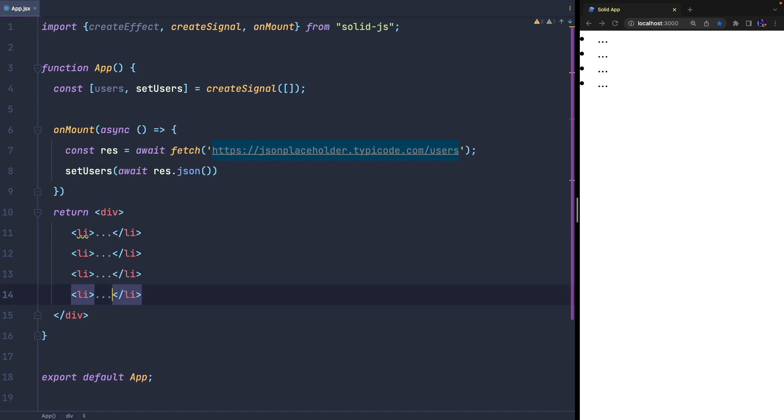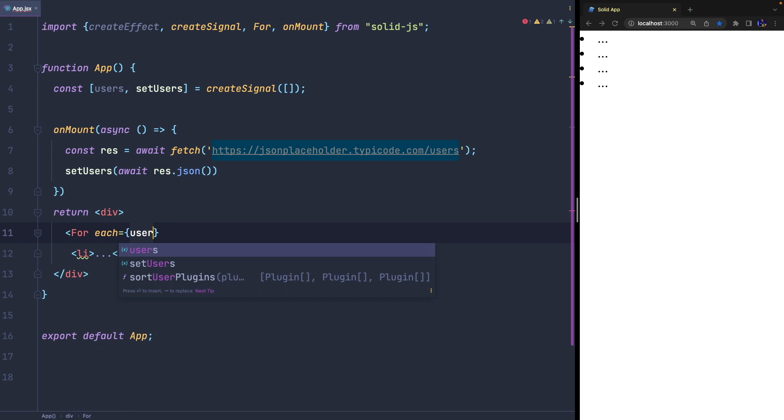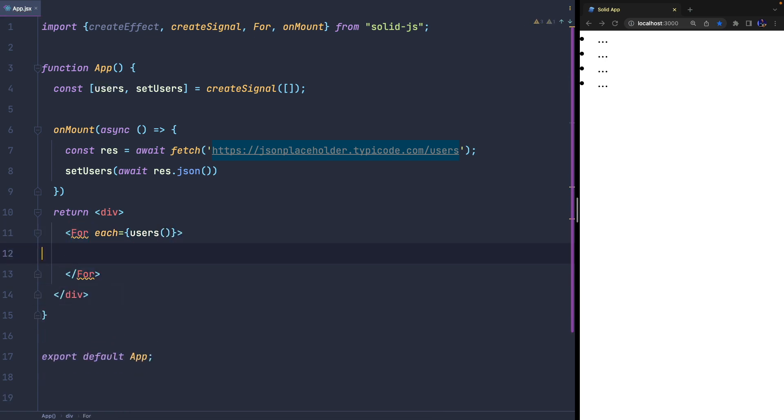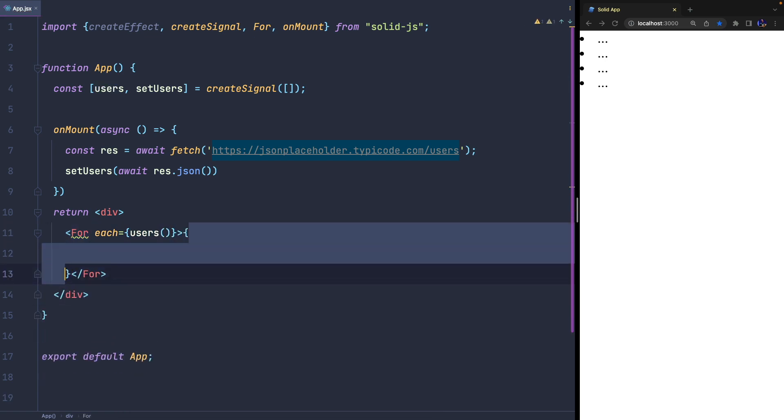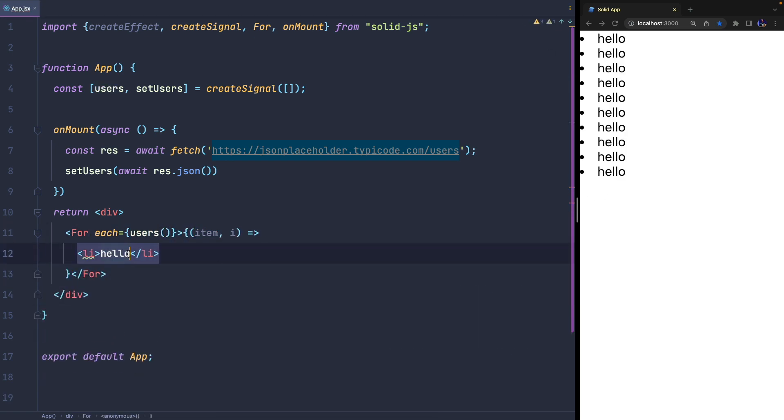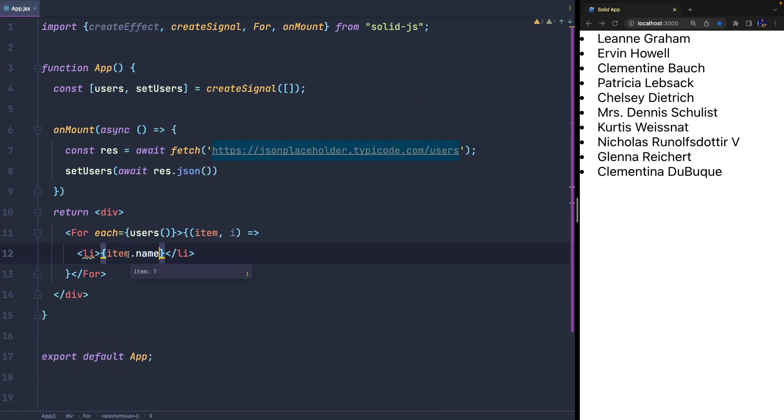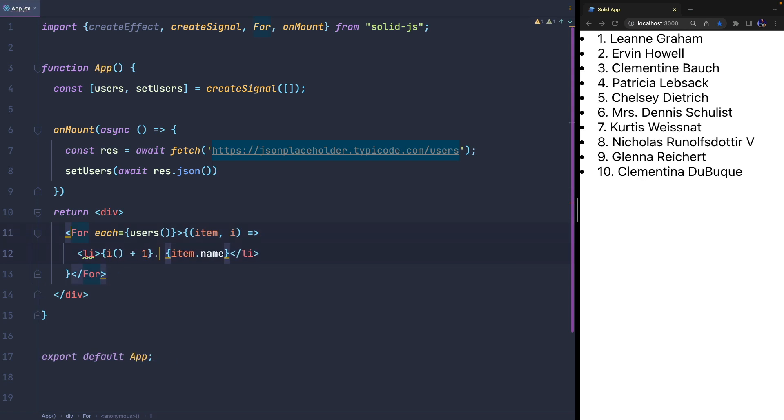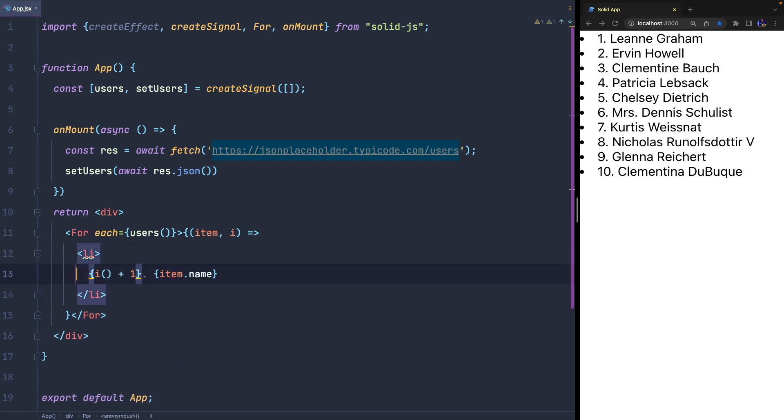You can display a list of elements using the built-in For component, which is very similar to Vue.js's v-for, Angular's ngFor directive, or React's array.map function.